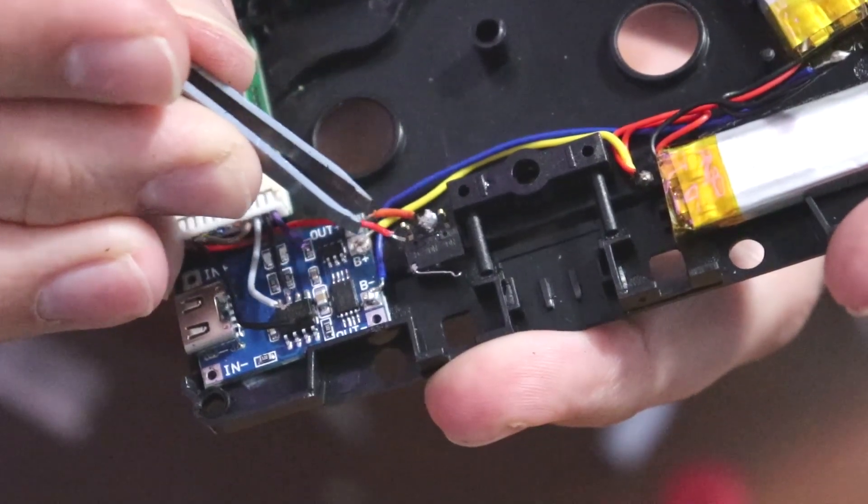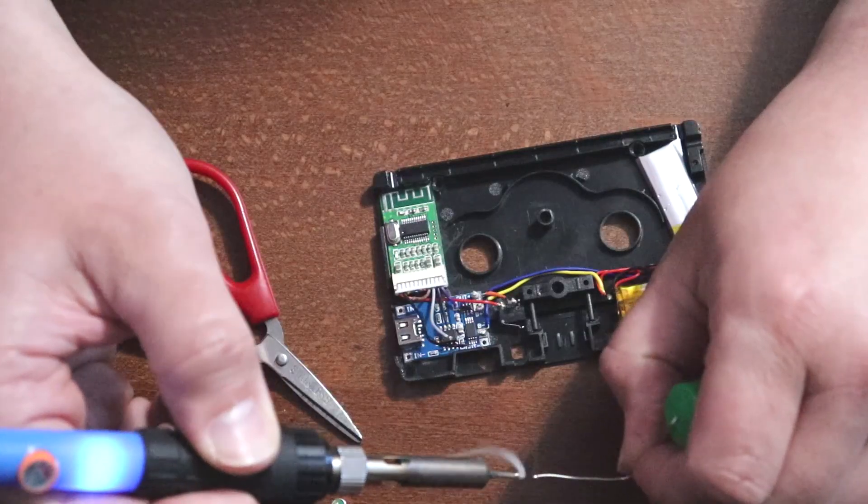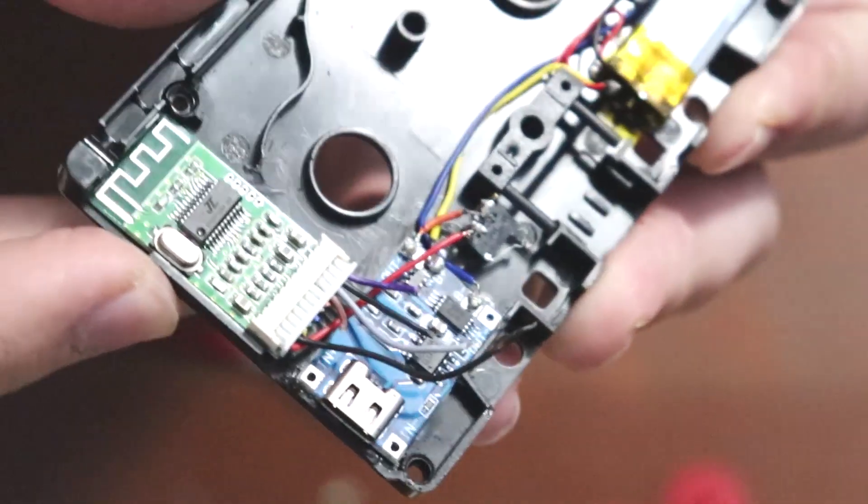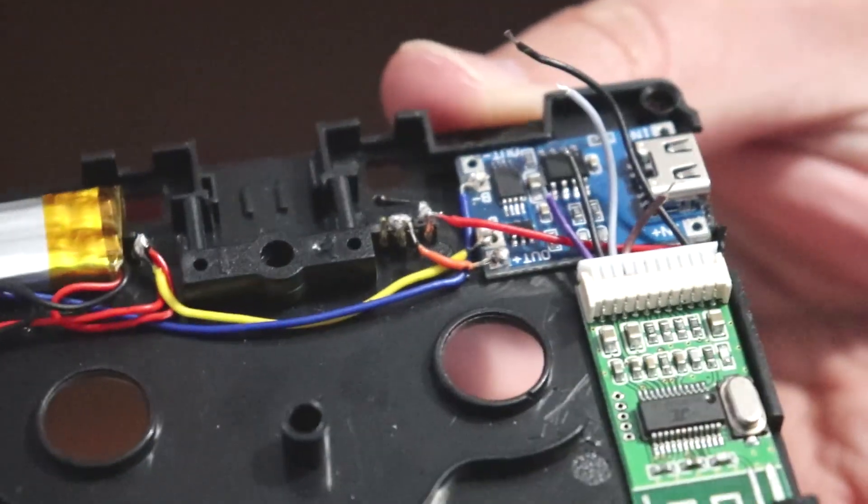Solder the red wire to the micro switch and again, don't solder on top, try to solder in the middle to prevent increase in height.